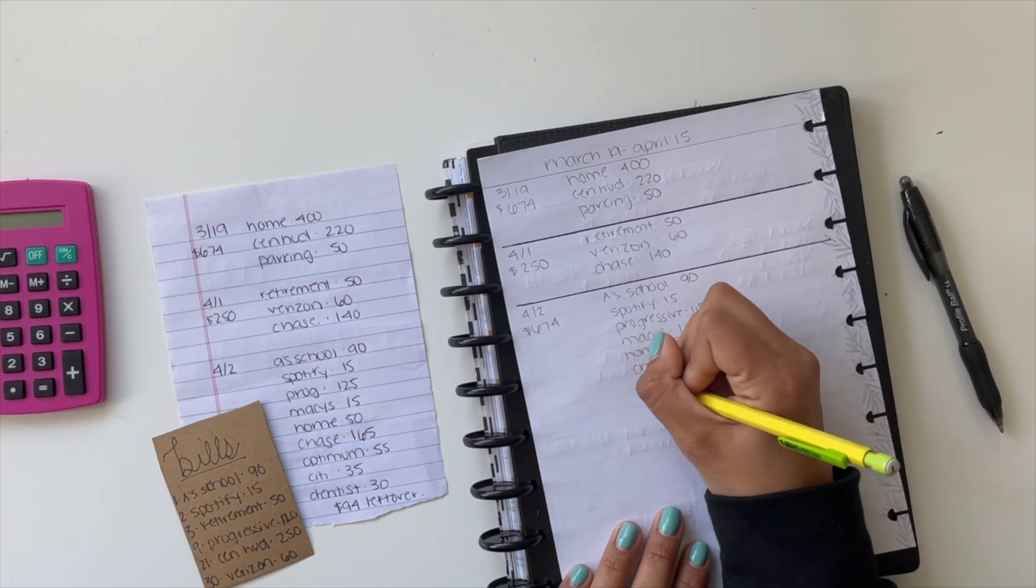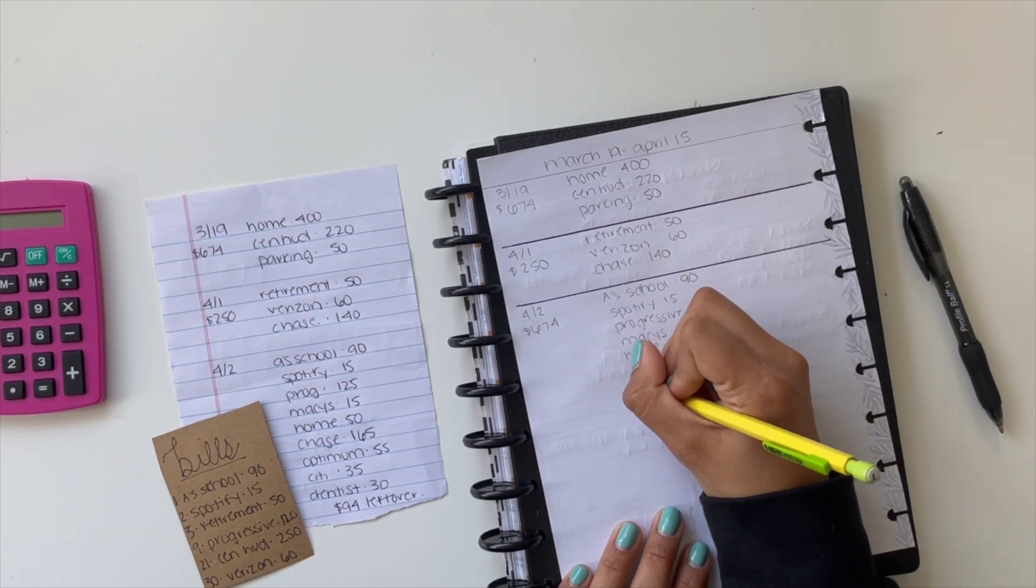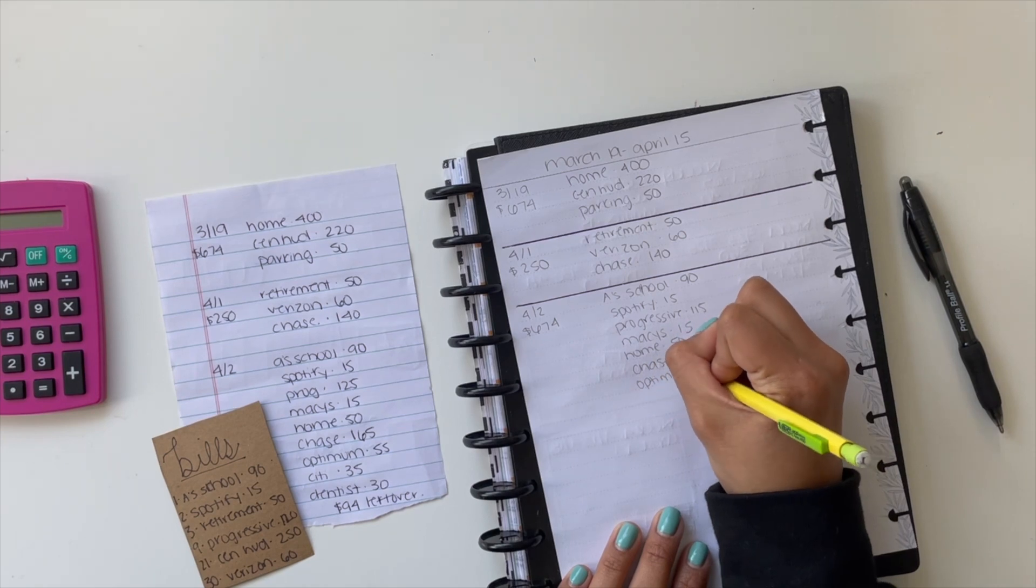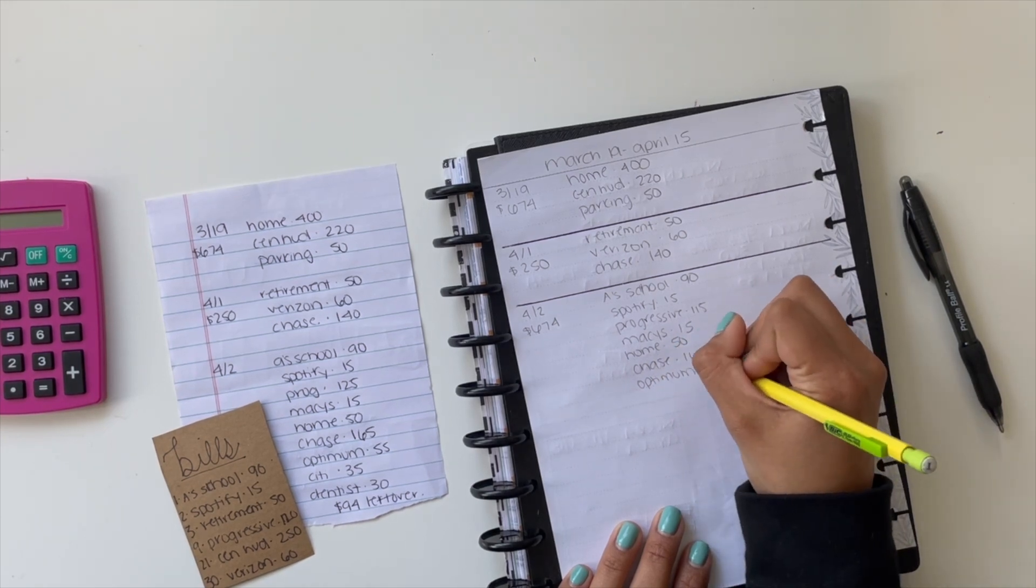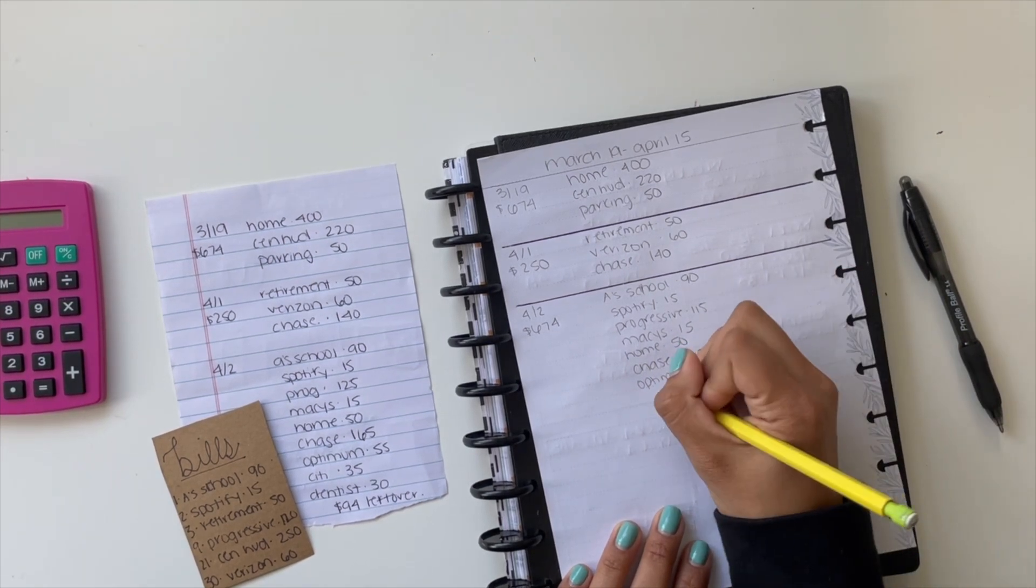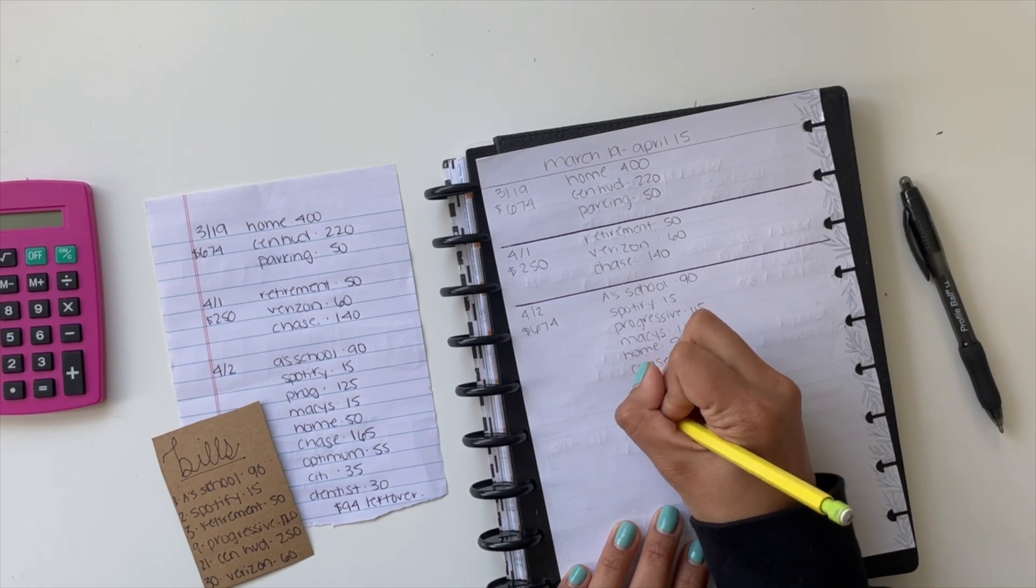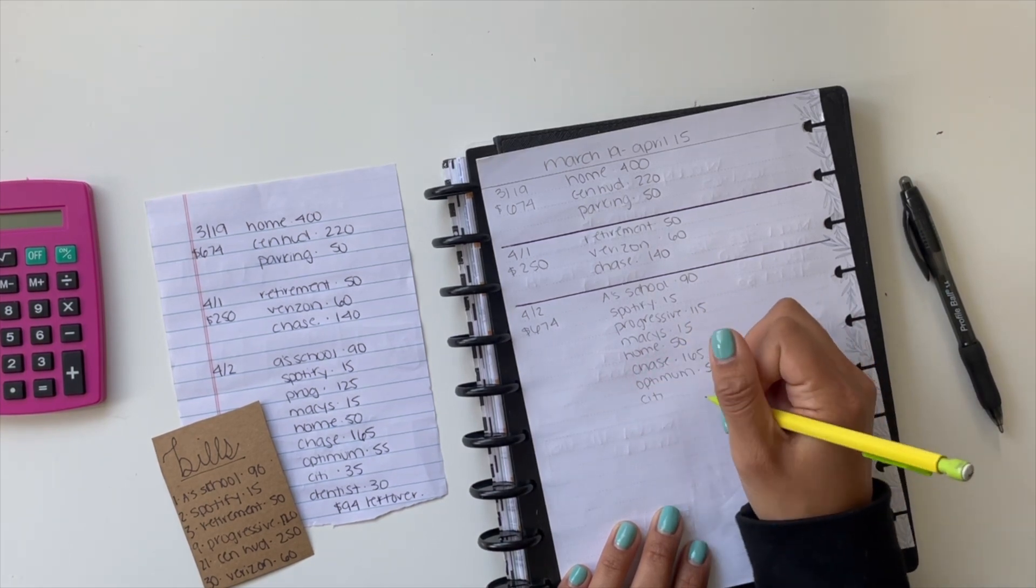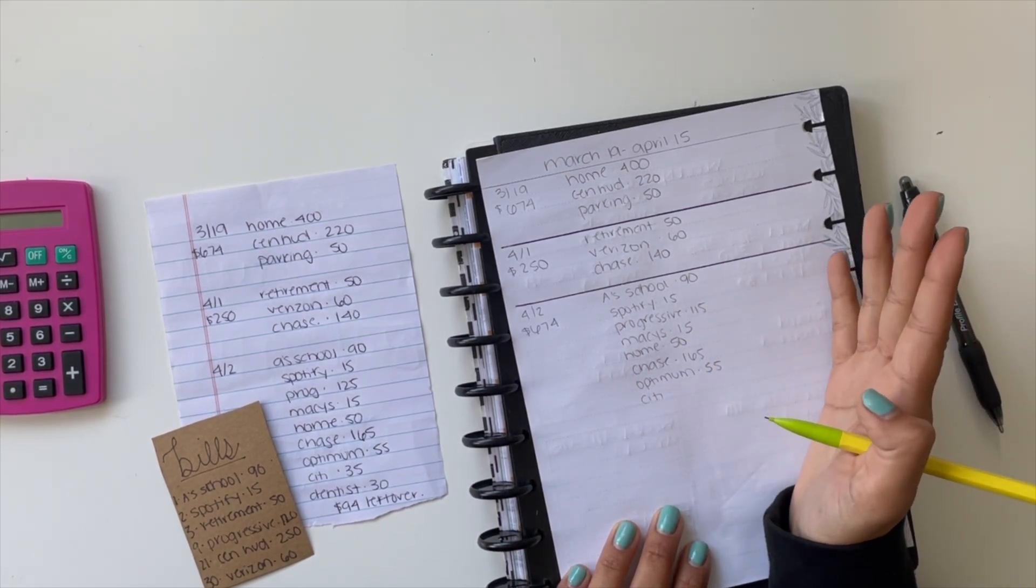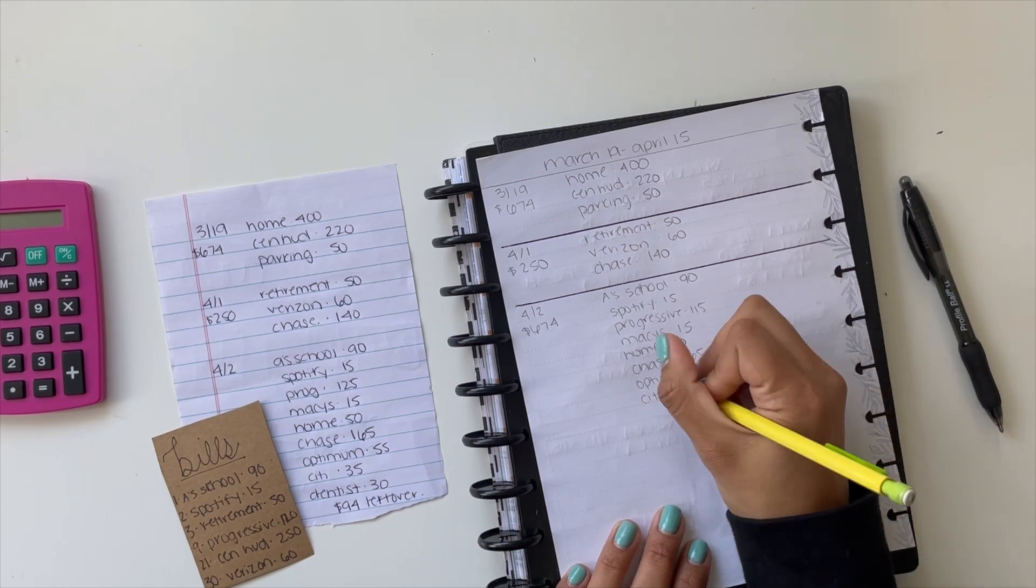Optimum is for WiFi from my last apartment. I do still owe the money from that, so I need to pay that $55.